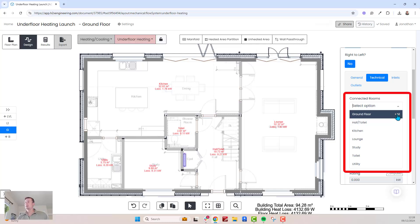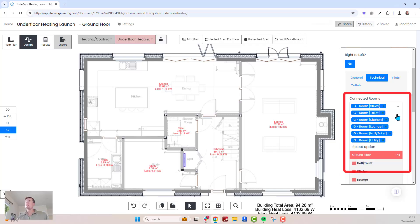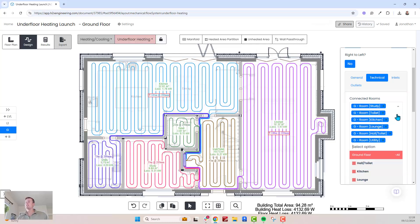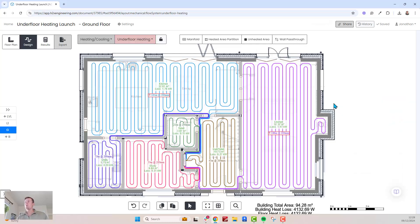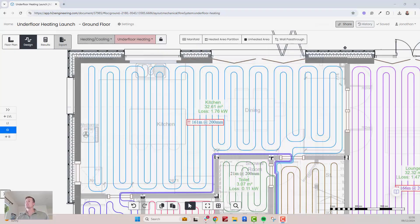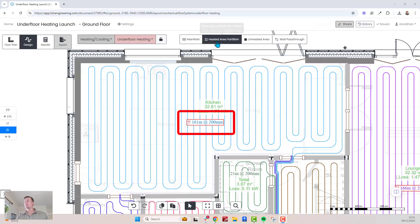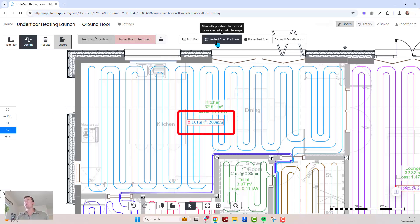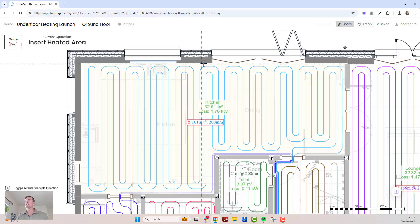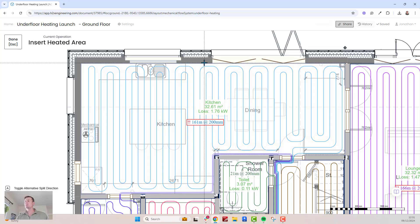Loop generation is fast and automated. With just one click, the software can generate all the loops for the selected rooms. If a loop exceeds the maximum length, the software highlights it with a red box, prompting you to adjust.